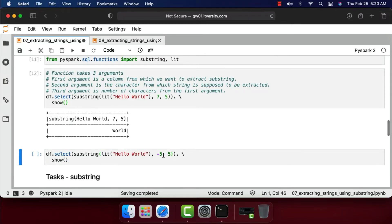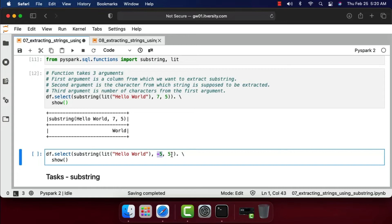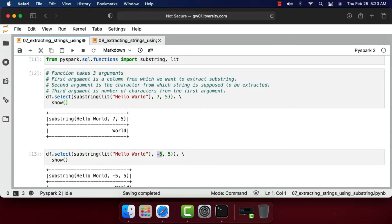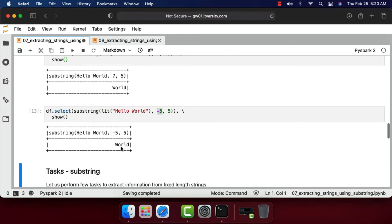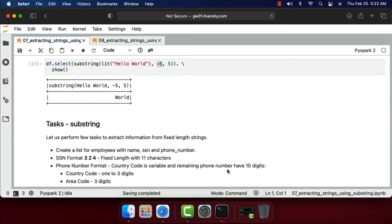You can also use negative values to extract the last five characters. You just pass minus 5 comma 5 and it will get the last five characters. So if you want to extract information from the end, you use negative values like this. Let's run this — it also returns 'world' as output.